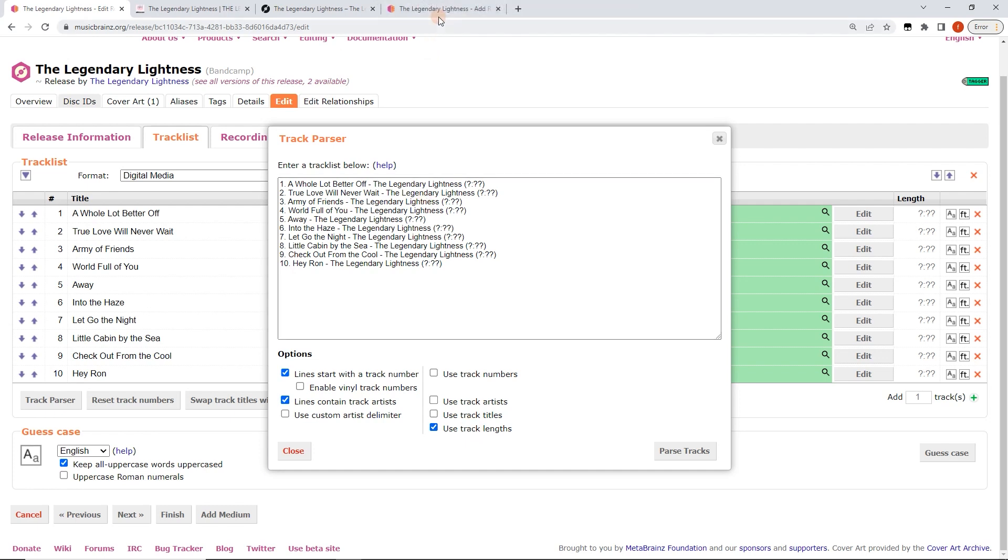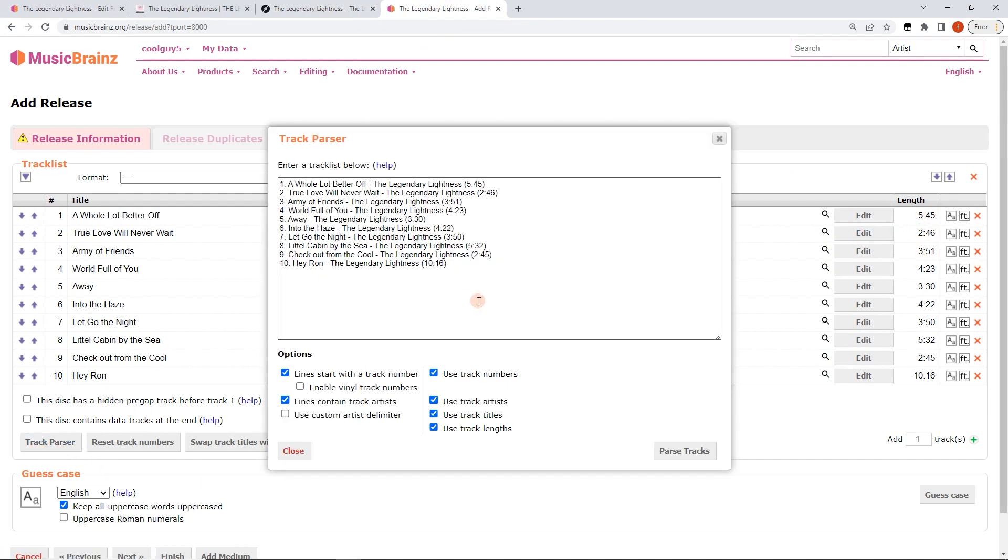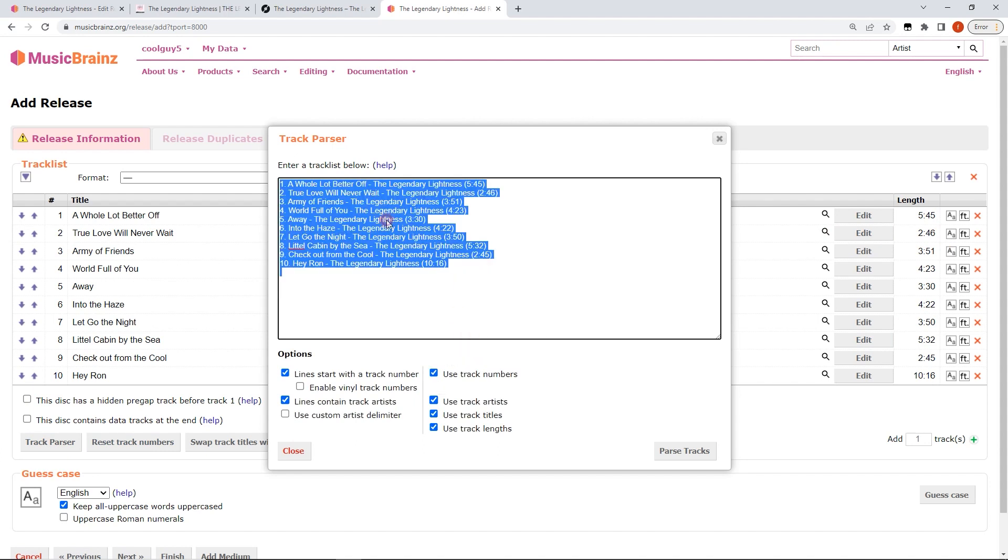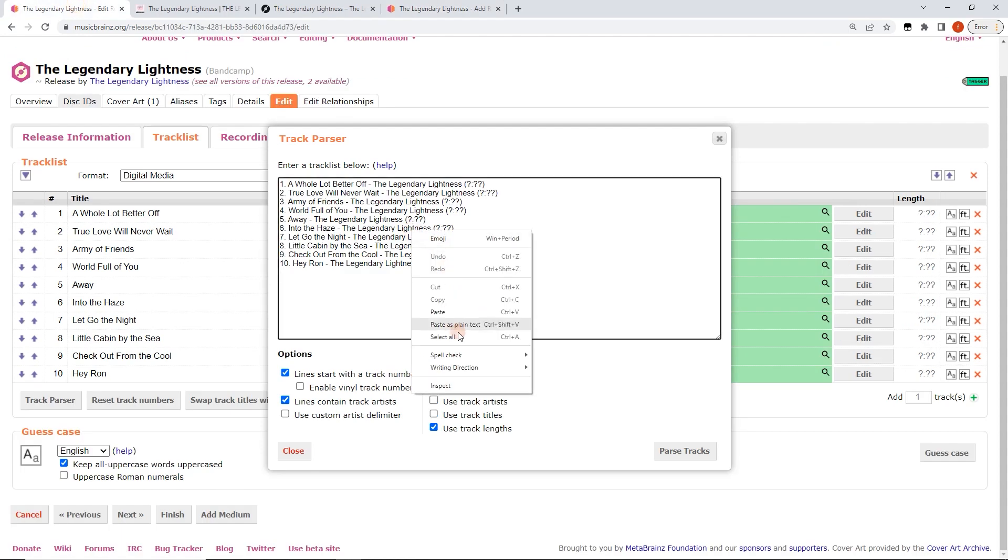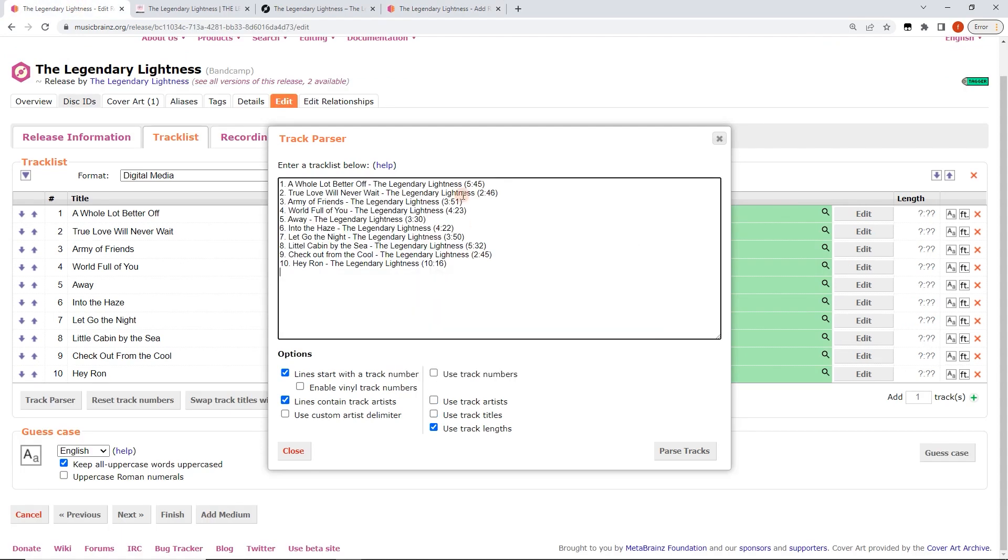And now I'm going to go back to the other. This is the release that I imported from Picard with the track times. I'm also going to press track parser. And we're just going to select all and then copy and then back over to the original. So now I'm select all and I'm just going to replace this with the track times.